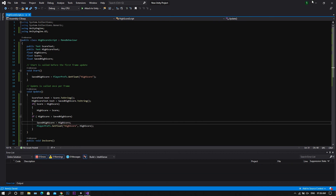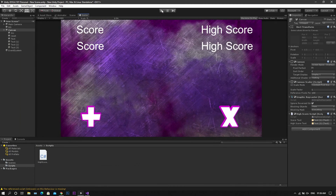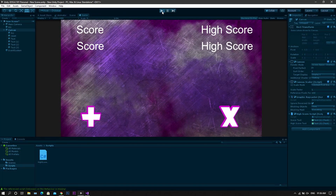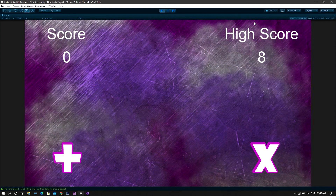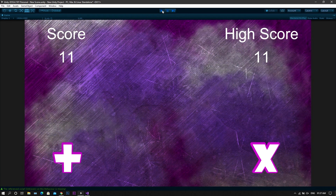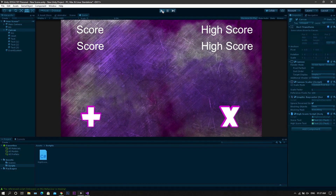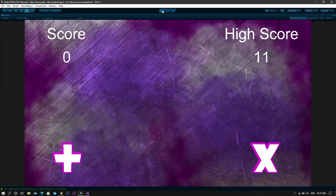Now save the script, go back to Unity, run the game, and you'll see that as you are increasing the score, the high score increases. Again, resetting the score leaves the high score as it is, and it will only increase once we exceed it. But the main difference you'll find right now is that when you close the game and then start the game, we still have our high score value saved.